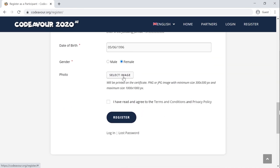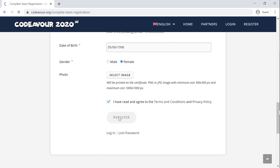Finally, agree to the terms and conditions and click on Register. With this, you have registered your team onto the website.